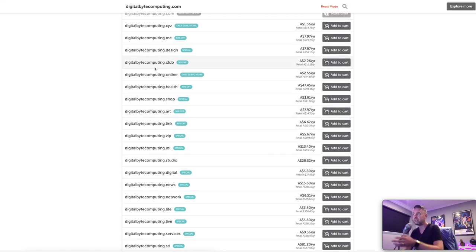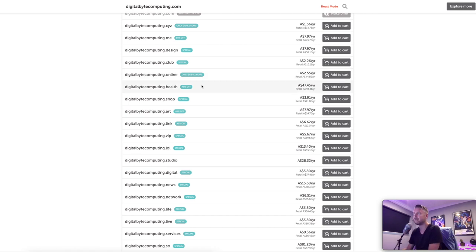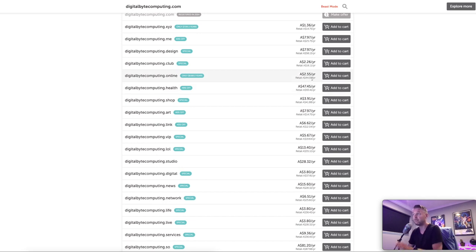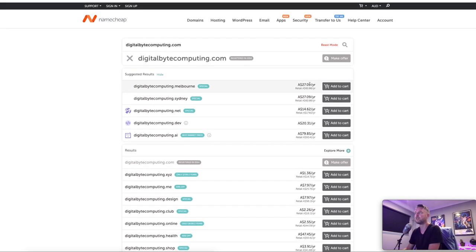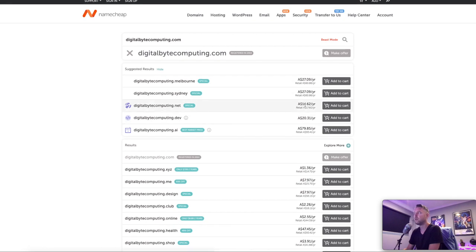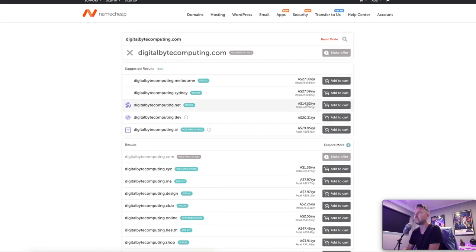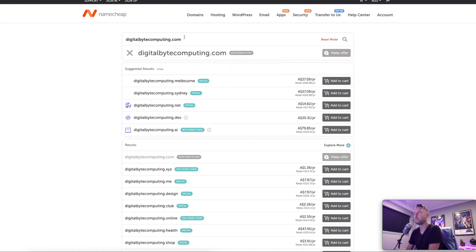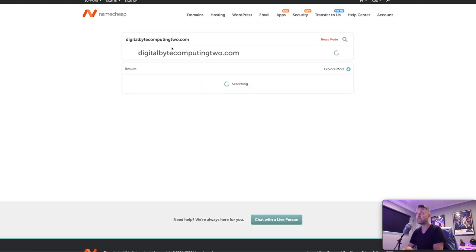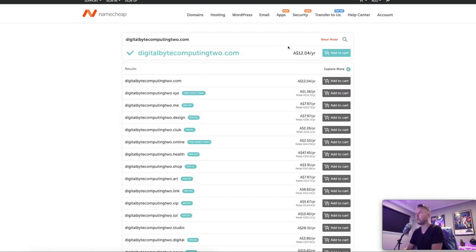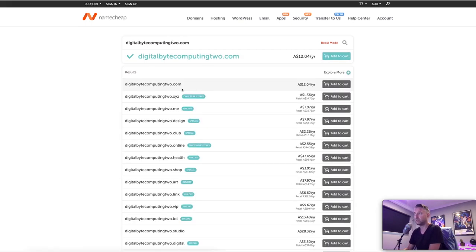So you can, you know, essentially see right here, all of your other domains are available, and then how much it will cost you per year versus say a standard retail cost. You can see that they're extremely cheap when it comes to registering some domains. So for example, a .net will cost you $14.62 per year. So what we're going to do is let's just go back and let's search for digitalbytecomputing2, which I don't think will exist. And there we go. It is available.